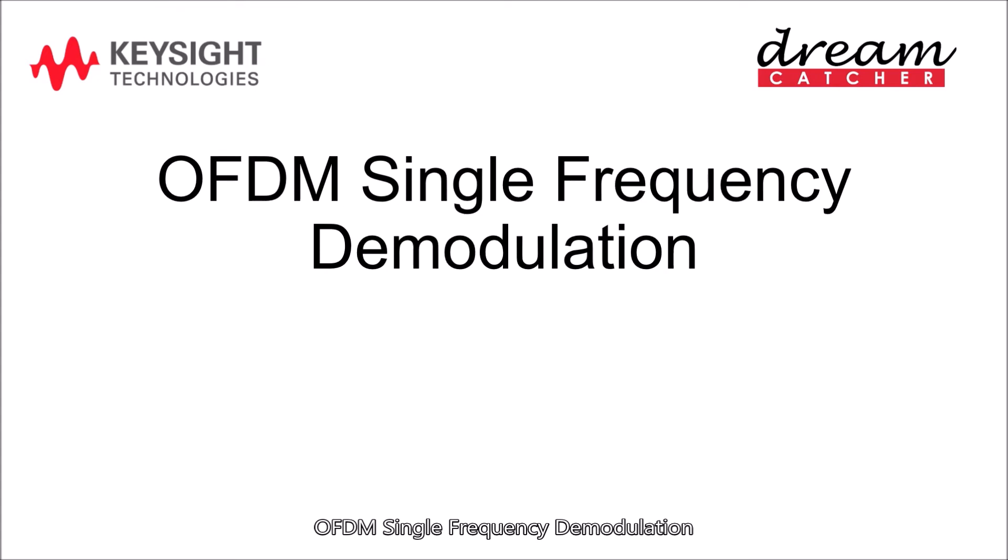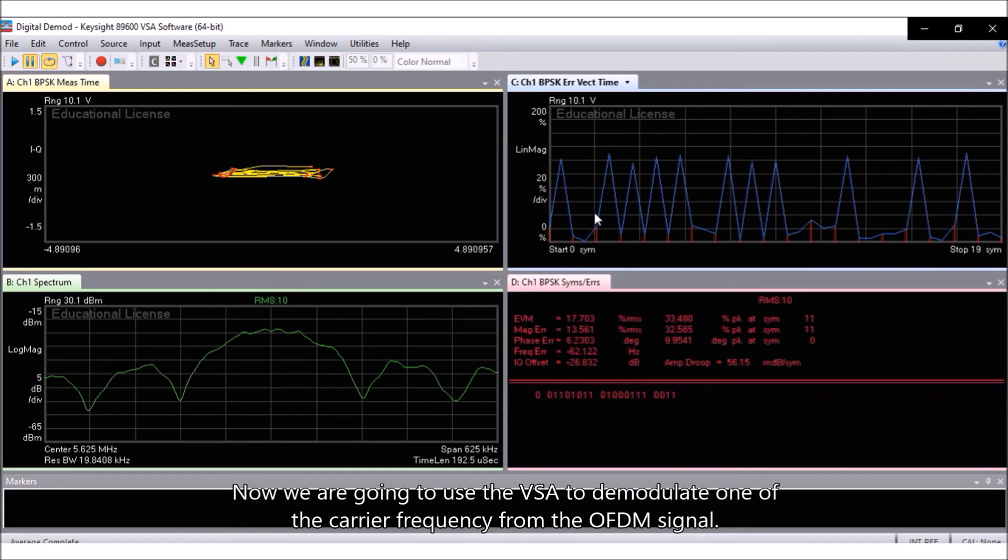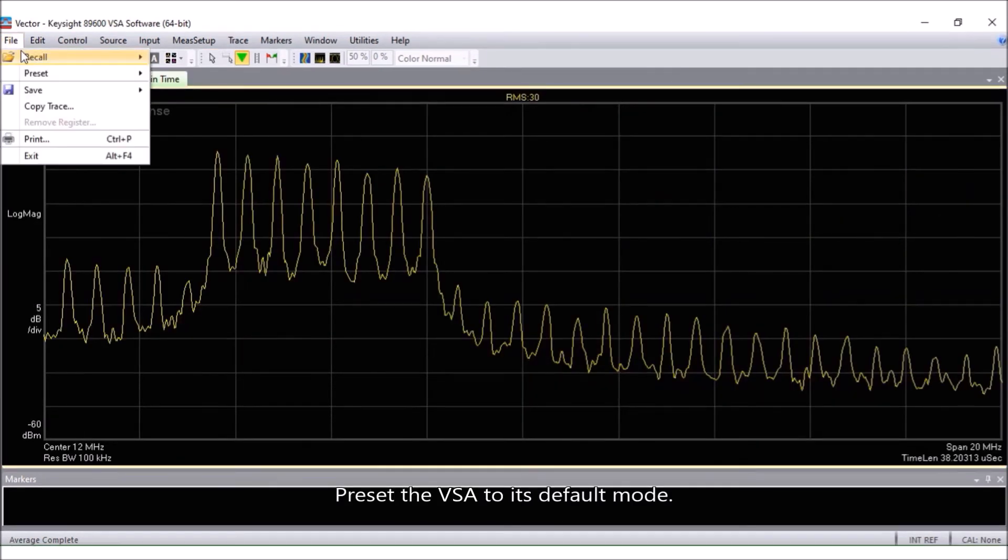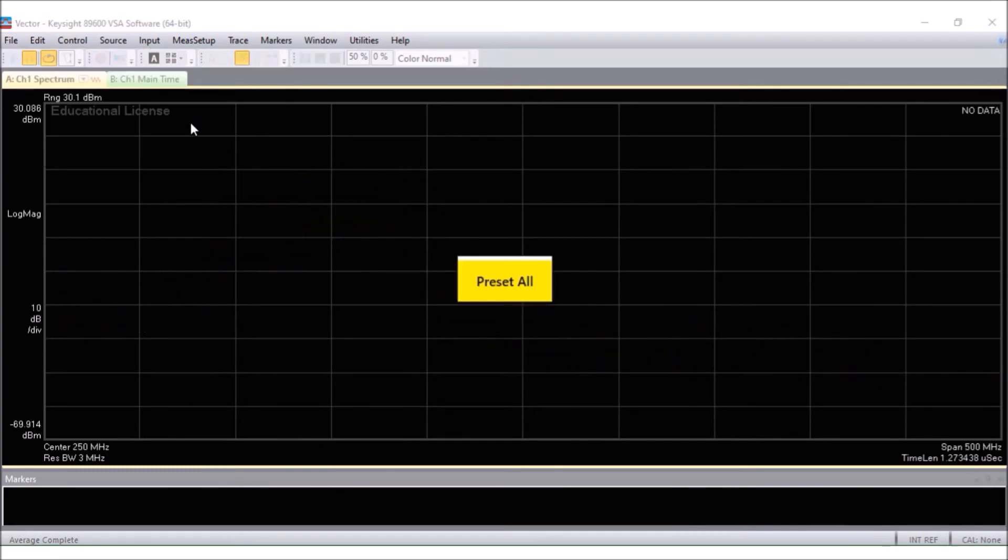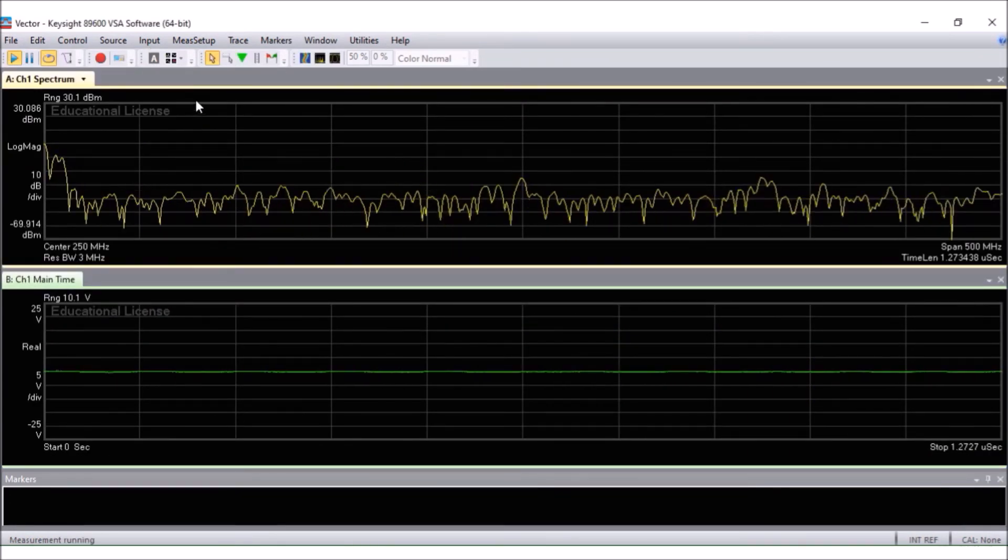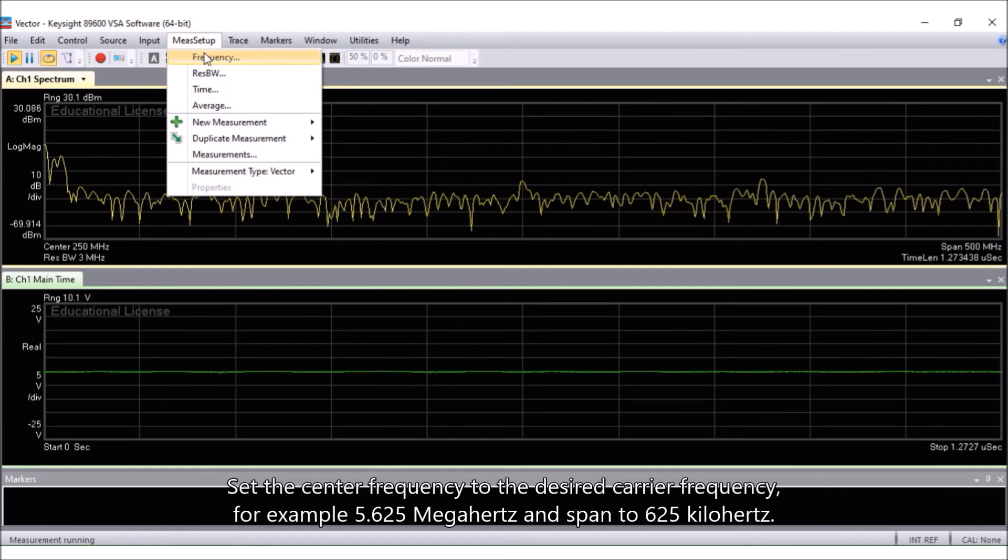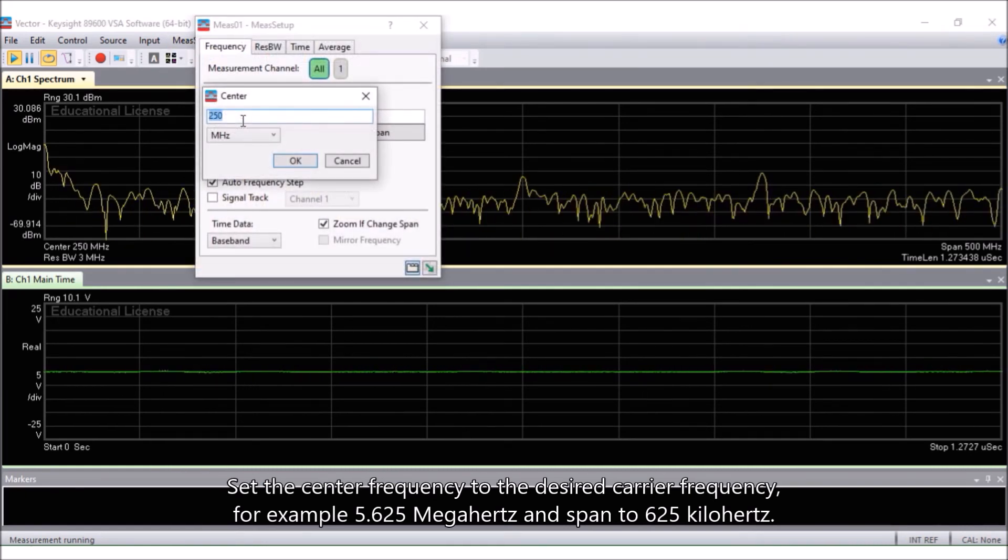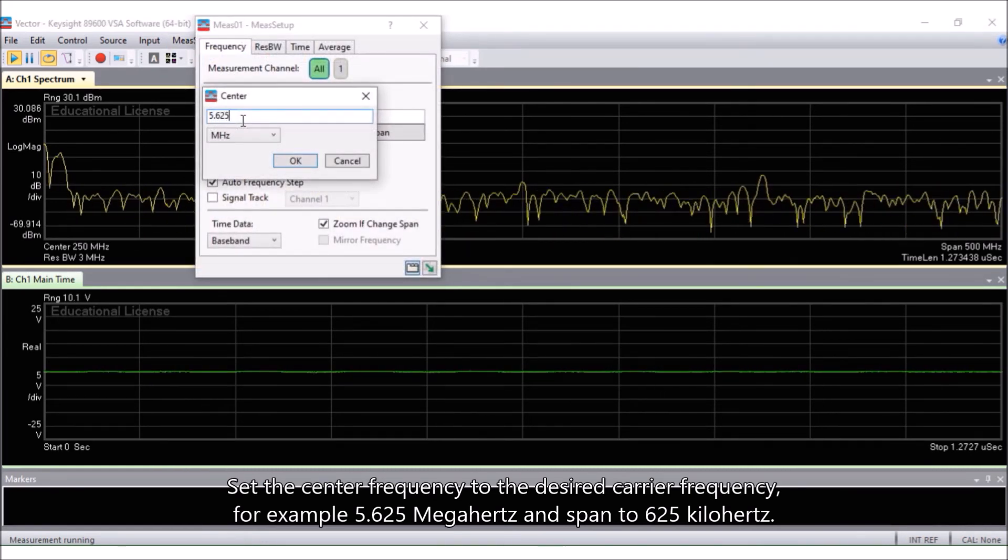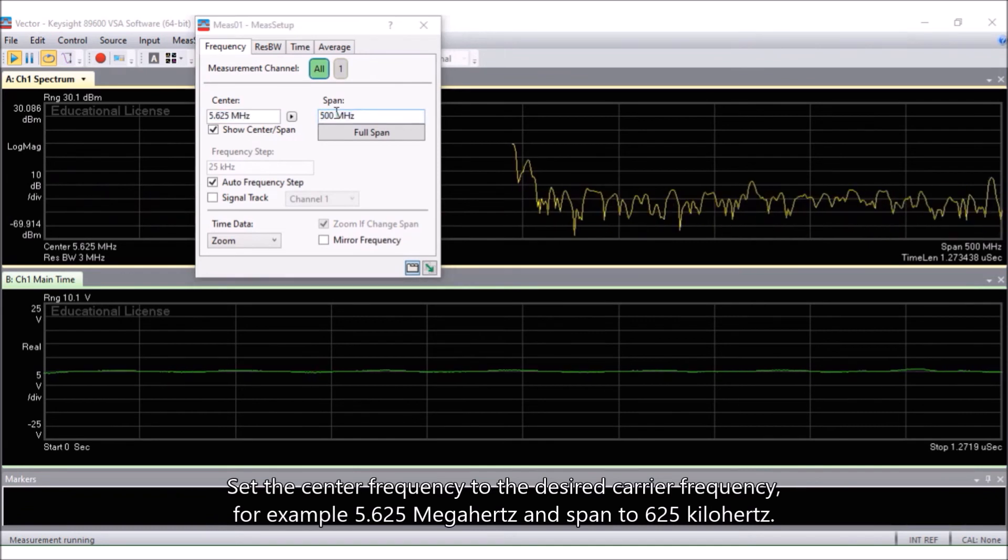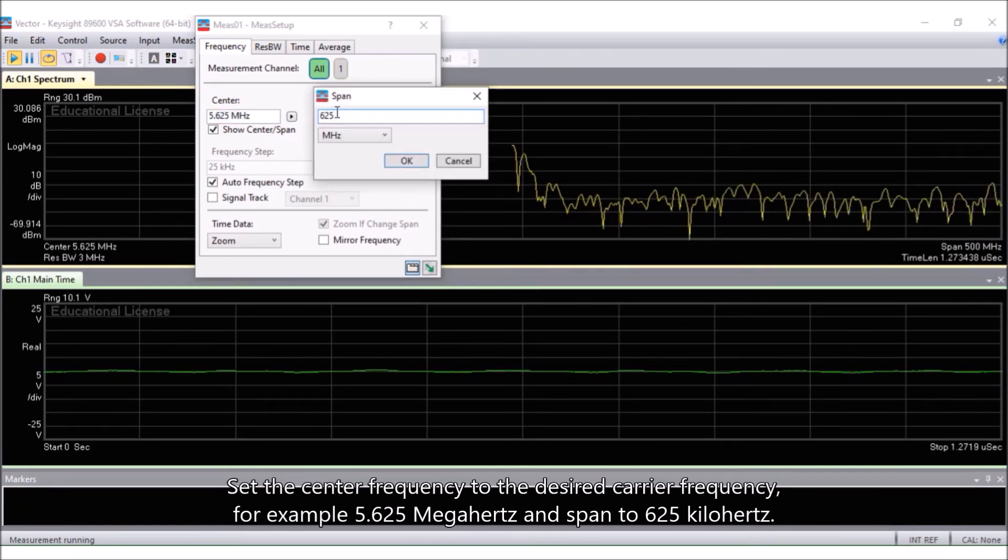OFDM single frequency demodulation. Now we are going to use the VSA to demodulate one of the carrier frequency from the OFDM signal. Preset the VSA to its default mode. Set the center frequency to the desired carrier frequency, for example 5.625 MHz and span to 625 kHz.